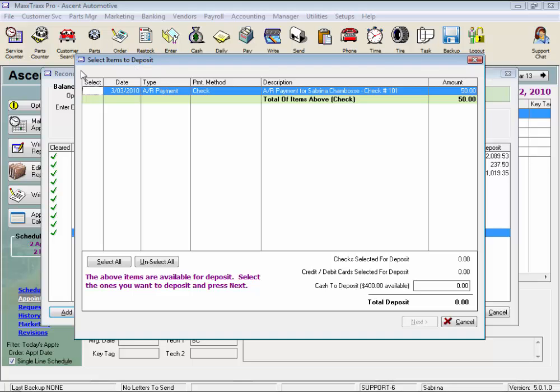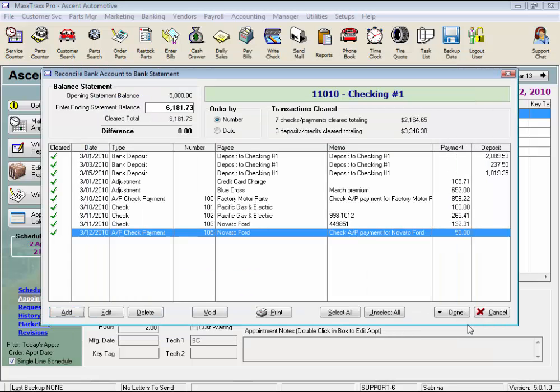The payments are just placed back into the undeposited funds account on our general ledger. Those items will then appear on your Items to Deposit list waiting to be selected again and posted to the appropriate bank account. Payments are voided from the Cash Drawer feature only.